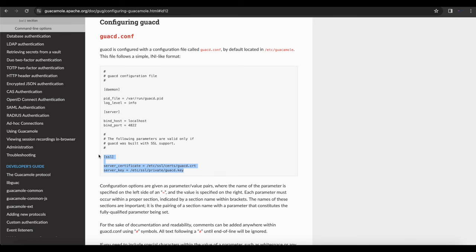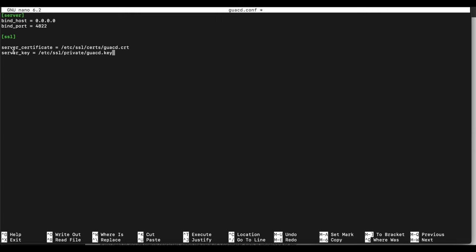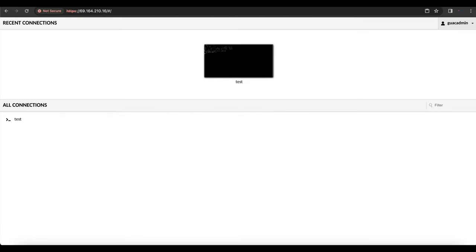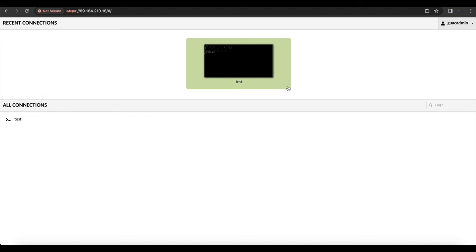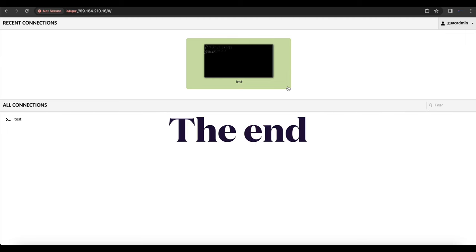Now we can access our internal resources using Apache Guacamole easily without opening a whole bunch of ports. To make this extra secure, head over to your guacd.conf file and follow the SSL configuration listed in the description below. Create an SSL certificate, then add the server certificate and private key paths to the configuration, save it, and restart guacd. This brings us to the end of the video — I hope this helped. If you like the video please hit the like button, leave questions in the comments, and please share and subscribe.